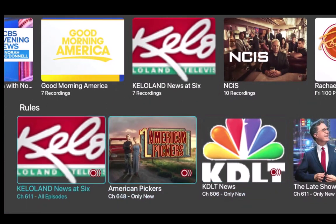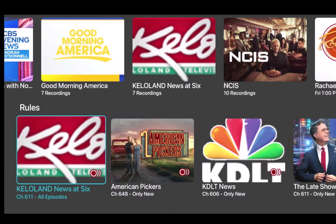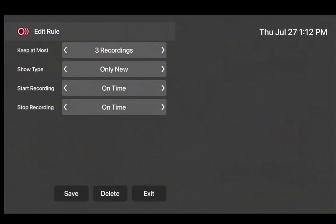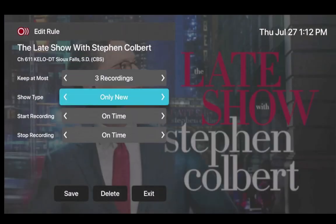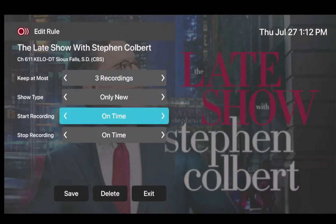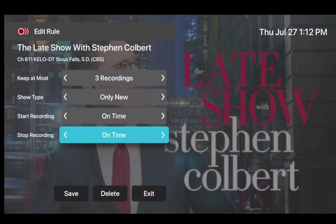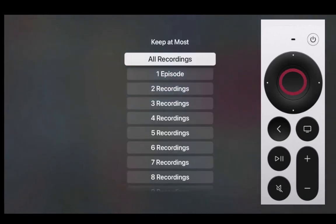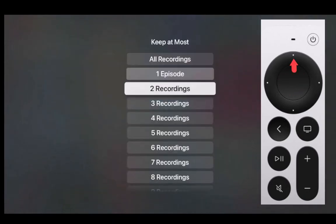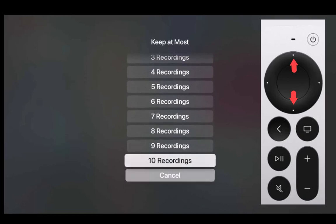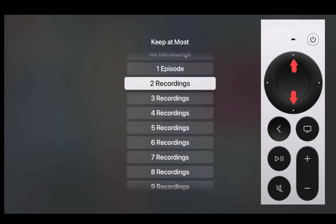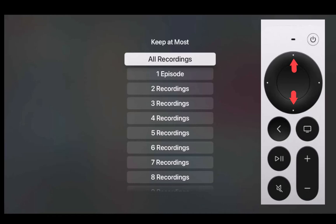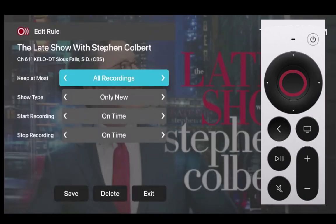You can also modify your series rules by changing the recording type and how many series episodes you would like to keep. By following the instructions just given for accessing the rules, you will see four options: Keep it Most, Show Type, Start Recording, and Stop Recording. You can edit the number of episodes you want to keep by highlighting Keep it Most and pressing the center of your remote pad, then press the top or bottom of your remote ring to scroll up or down to select the number of episodes you want to keep, or choose to keep them all. Then press the center of your remote pad to make the change.